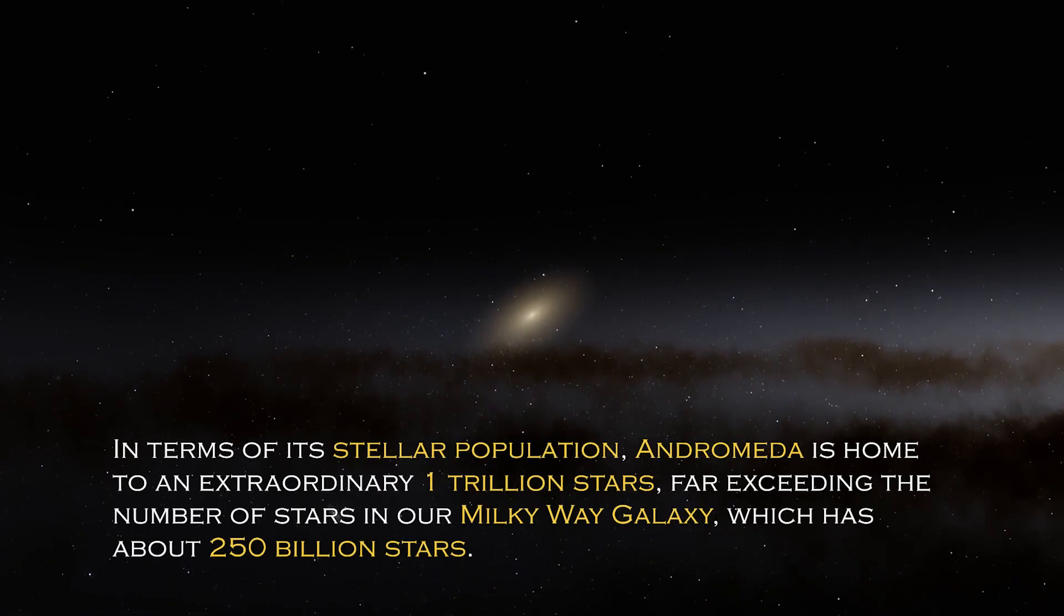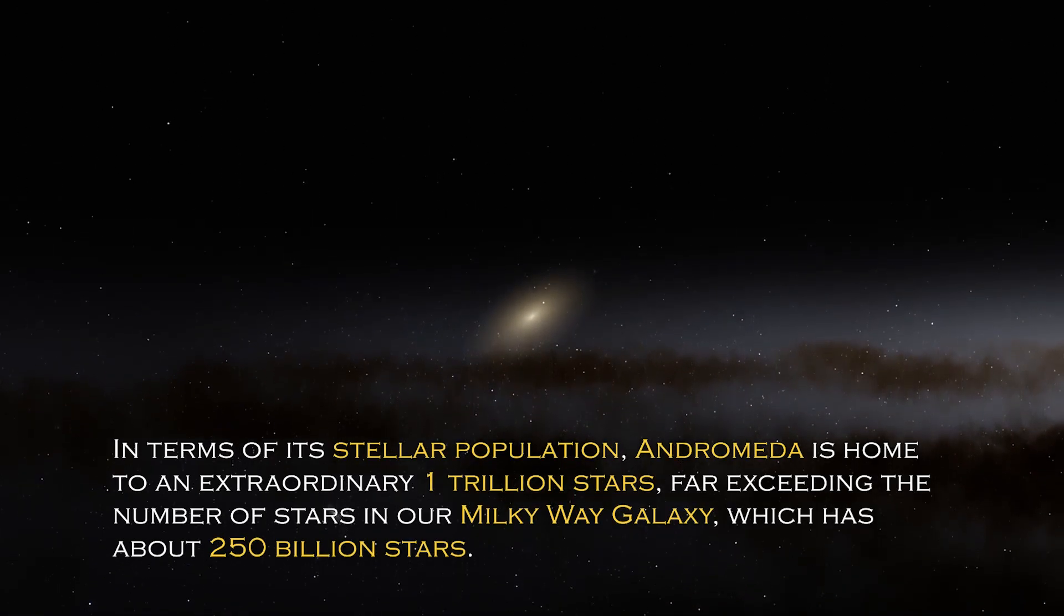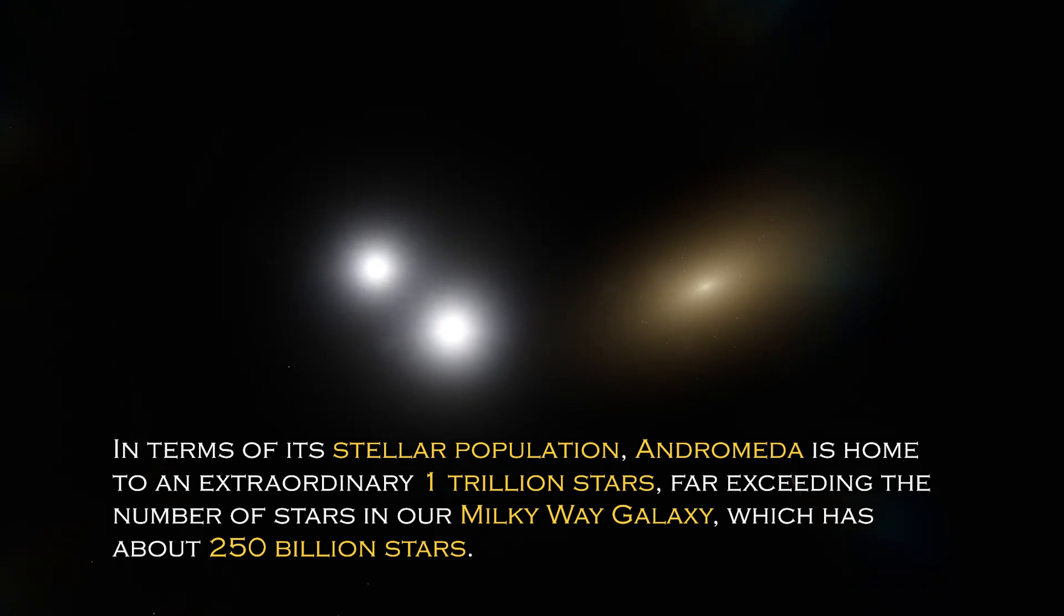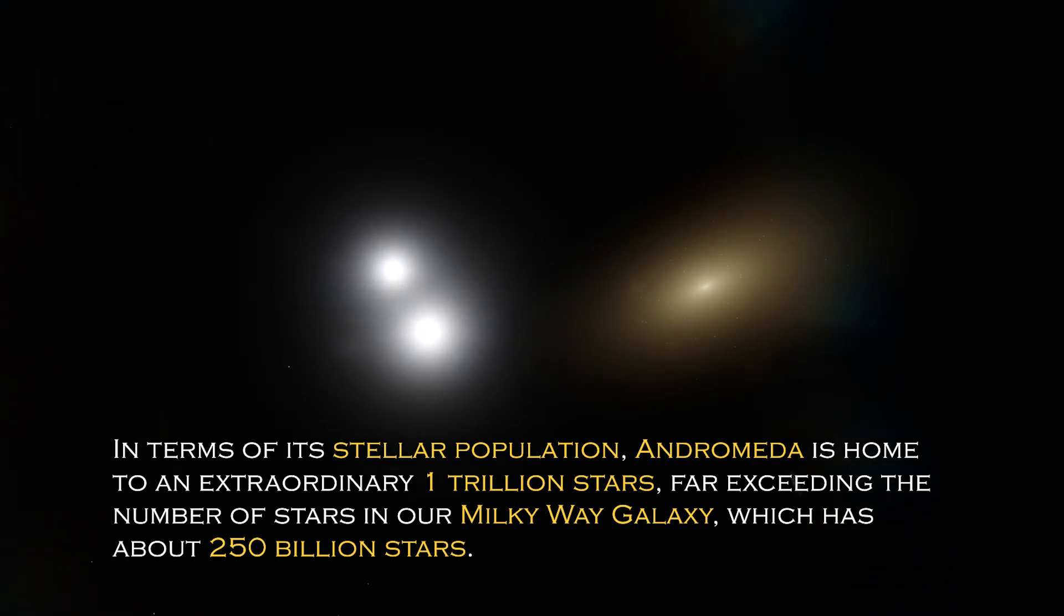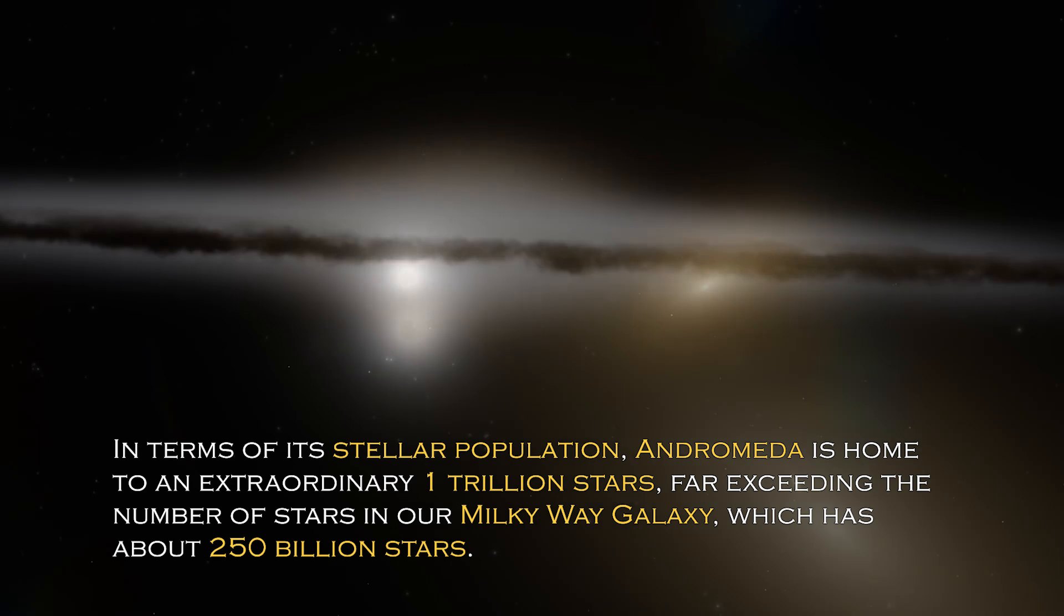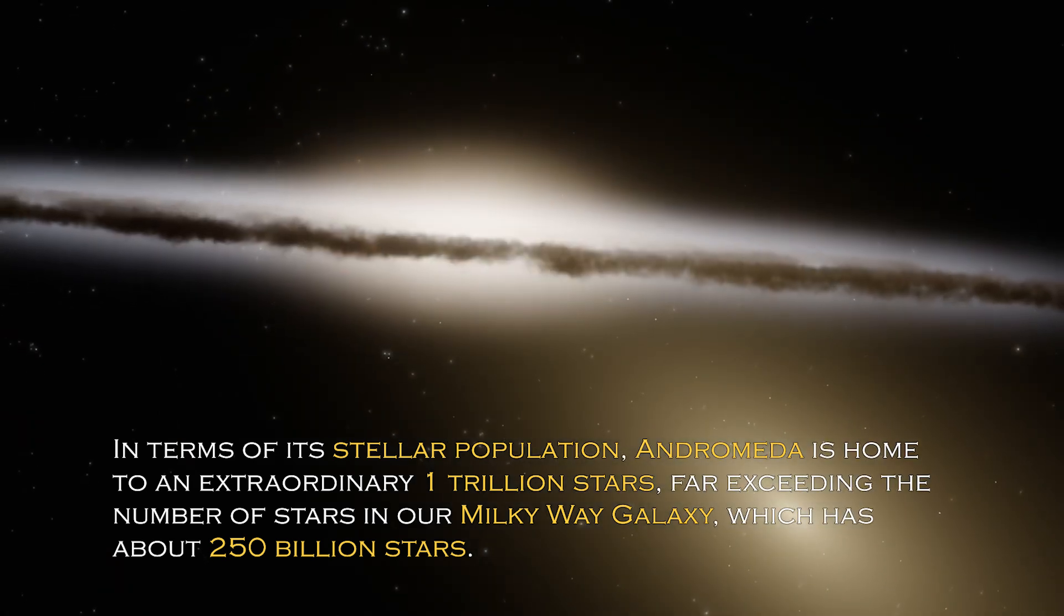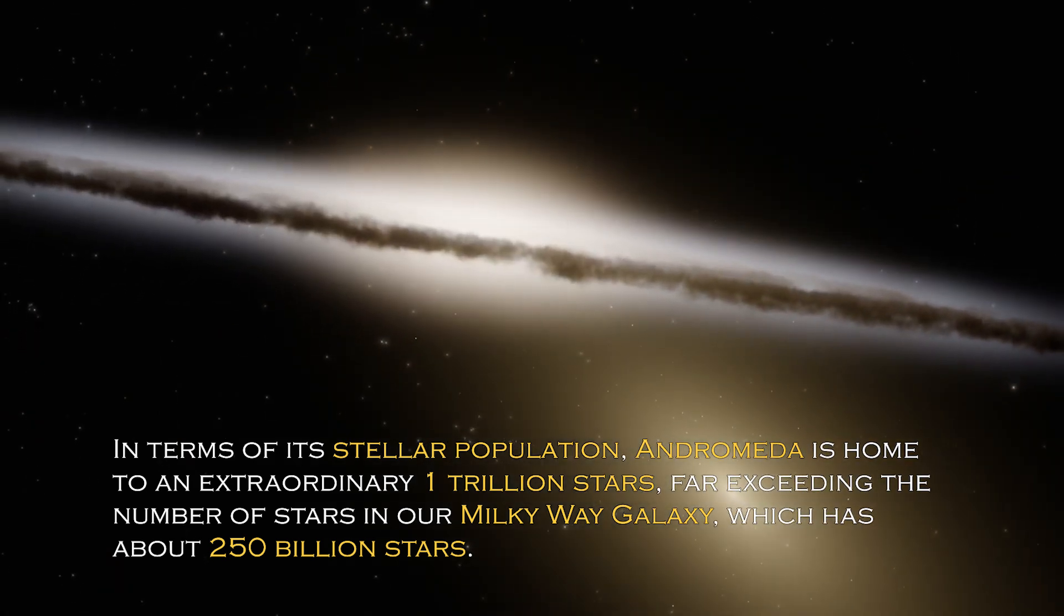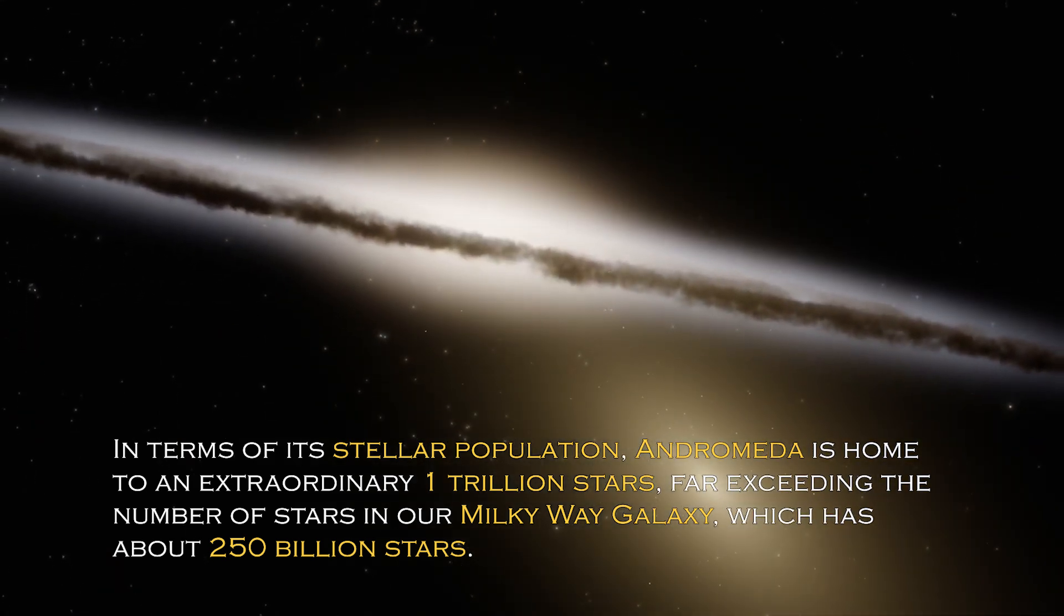In terms of its stellar population, Andromeda is home to an extraordinary one trillion stars, far exceeding the number of stars in our own Milky Way galaxy, which has about 250 billion stars.